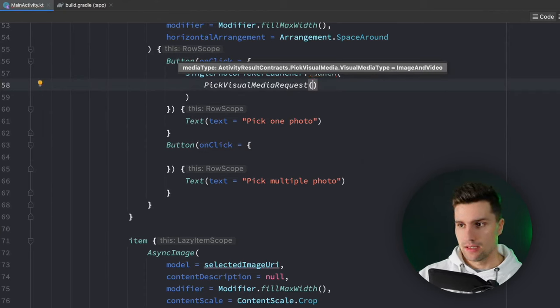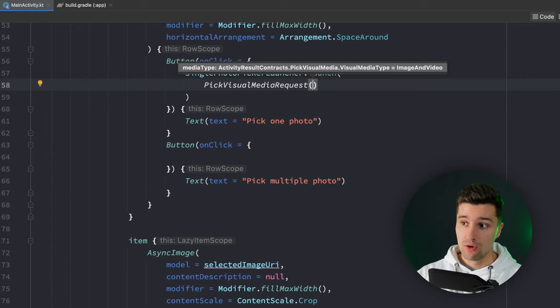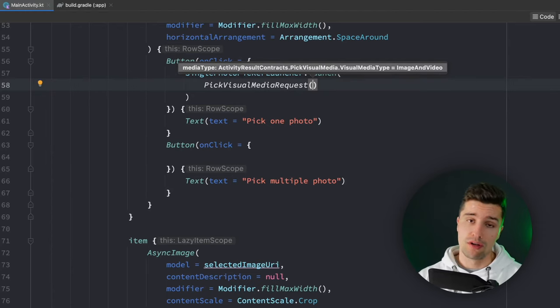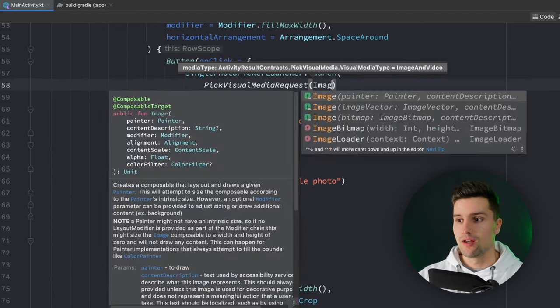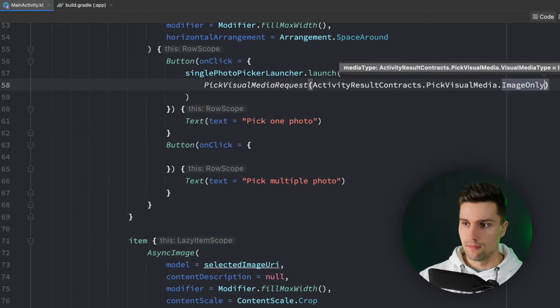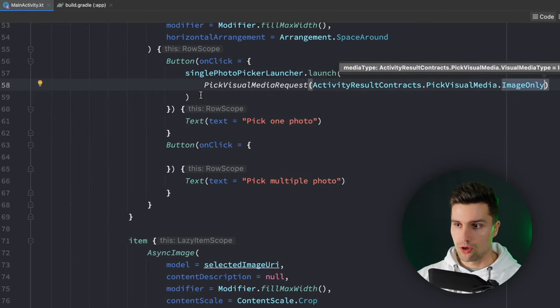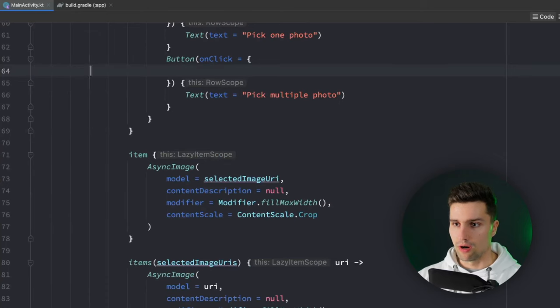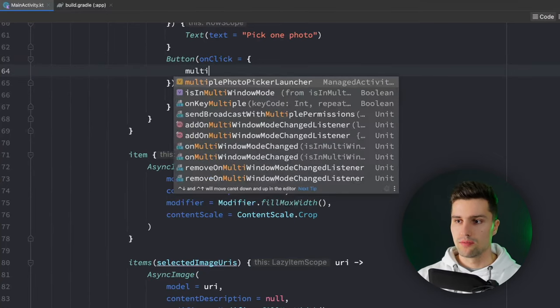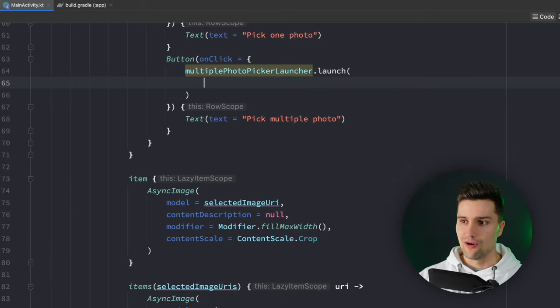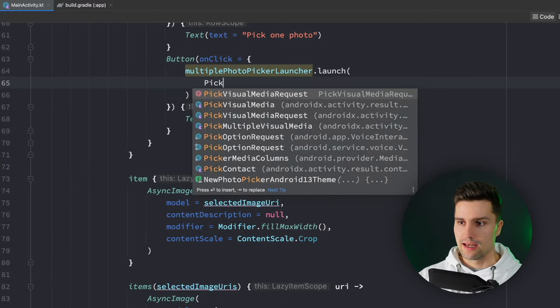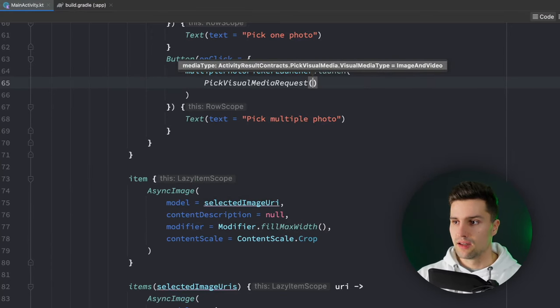You can see we can enter a visual media type which is set to image and video by default but since we only want images we say image only. Then we can copy this or type it again for our other button where we can say multiple photo picker launcher launch and we again specify a pick visual media request which is image only again.